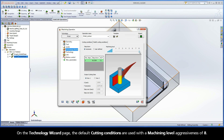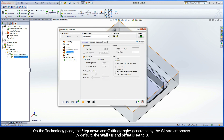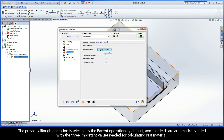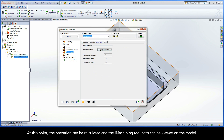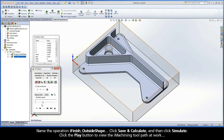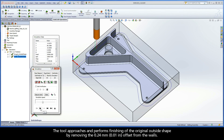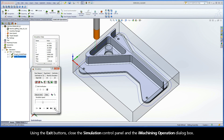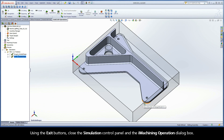On the Technology Wizard page, the default cutting conditions are used with a Machining Level Aggressiveness of 8. On the Technology page, the step-down and cutting angles generated by the wizard are shown. By default, the Wall Island Offset is set to 0. Switch to the iRest Data tab. The previous iRuff operation is selected as the parent operation by default, and the fields are automatically filled with the three important values needed for calculating rest material. Name the operation iFinish Outside Shape. Click Save and Calculate, and then click Simulate. Click the Play button to view the iMachining toolpath at work. The tool approaches and performs finishing of the original outside shape by removing the 0.24mm offset from the walls. Using the Exit buttons, close the simulation control panel and the iMachining operation dialog box.